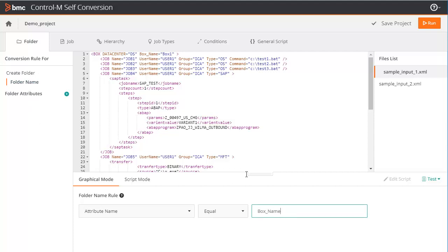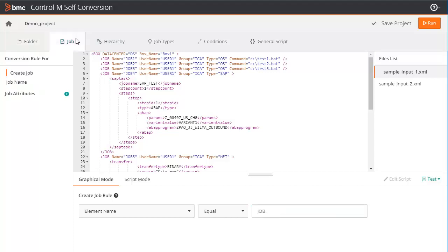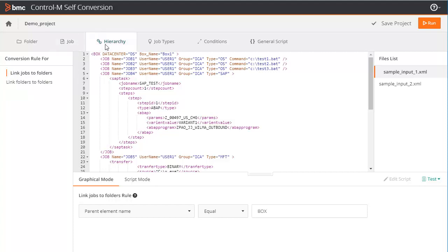Go through each category tab and add rules as necessary. For example, in the Job tab, we have added Create a Control M Job which equals Job, and JobName equals Name. In the Hierarchy category tab, we need to specify how to link jobs to folders. If we need to create a multi-hierarchy, we need to define how to link folders to folders.